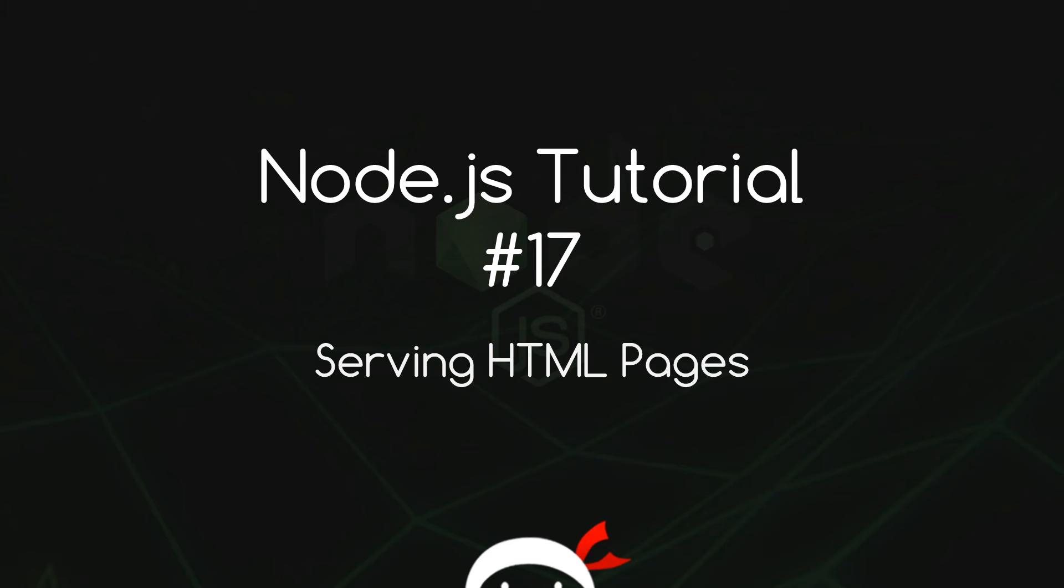Yo, what's going on guys? Welcome to your 17th Node.js tutorial. In this video I'm going to show you how we can serve HTML pages to the client.